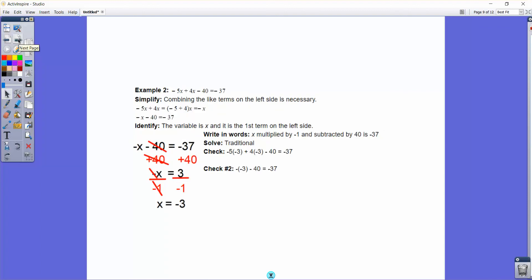Sometimes we have an equation where we need to combine like terms. Here we have negative 5x plus 4x minus 40 equals negative 37. Combining the variable terms first: negative 5 plus 4 times x equals negative x, or negative 1x. So our new equation is negative x minus 40 equals negative 37. We add 40 on both sides to get negative x equals 3, which means x equals negative 3 — because there's a negative 1 in front. A shortcut: if you end up with negative x equaling something, just change the sign of both sides.